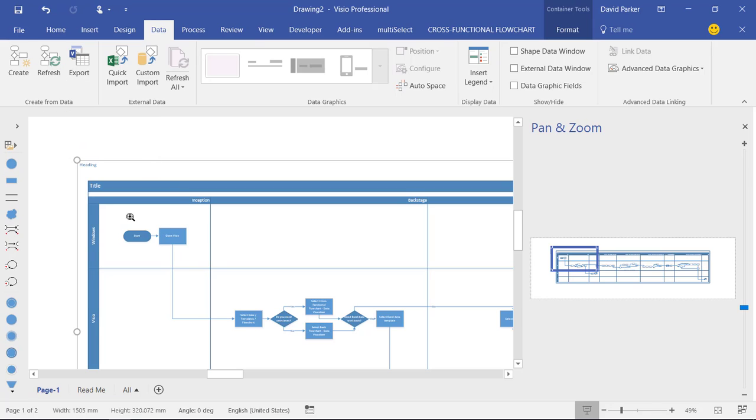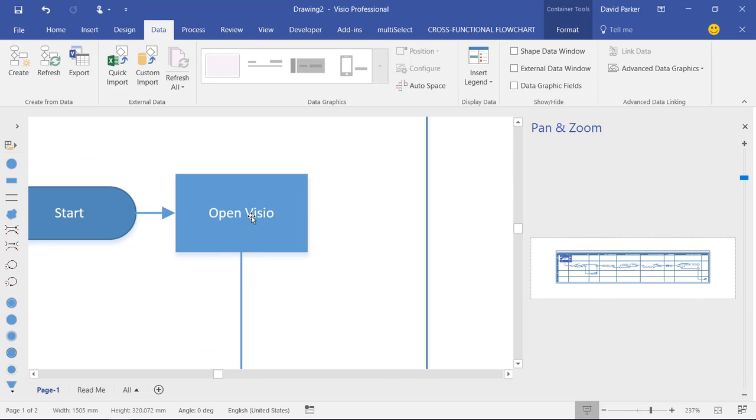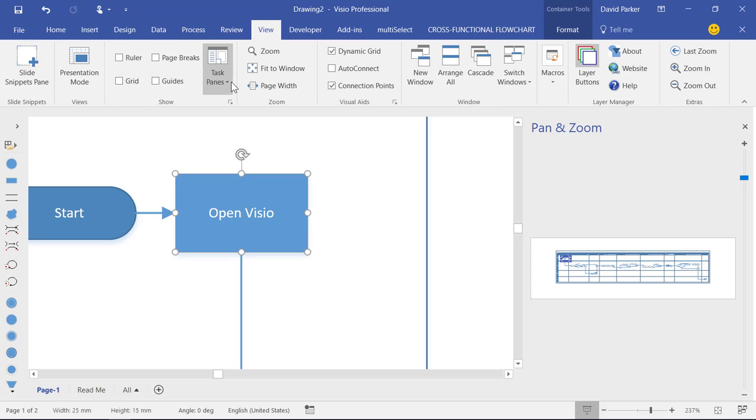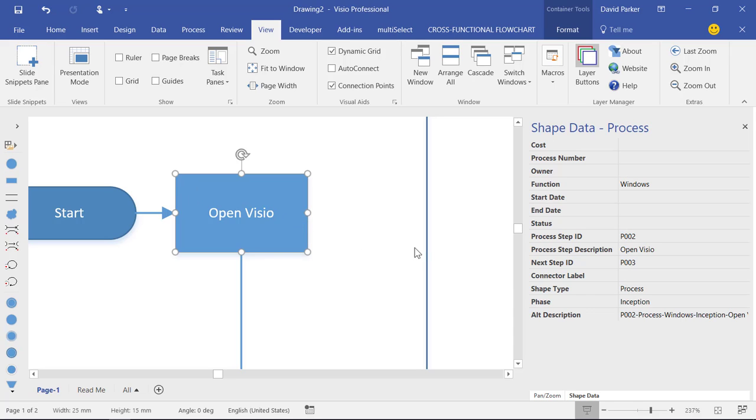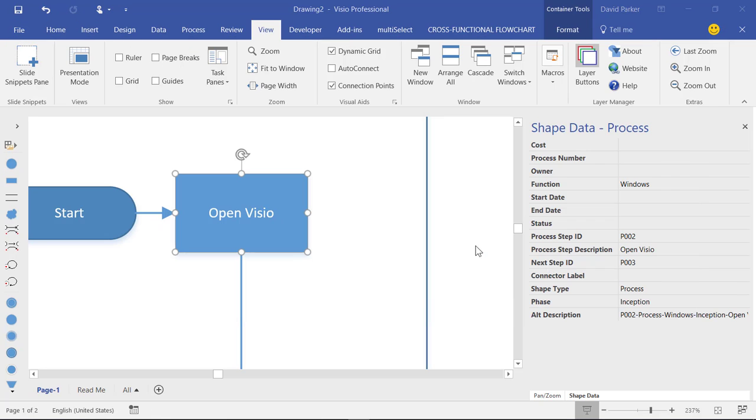And what will happen is that, let's look at one of these shapes and look at the shape data on those. It's just going to have a look at the view and then task panes, shape data. You can see that data has come through from each of those. And what will happen is that when the information is updated in the workbook, it will come through and update that in there. Thank you very much.